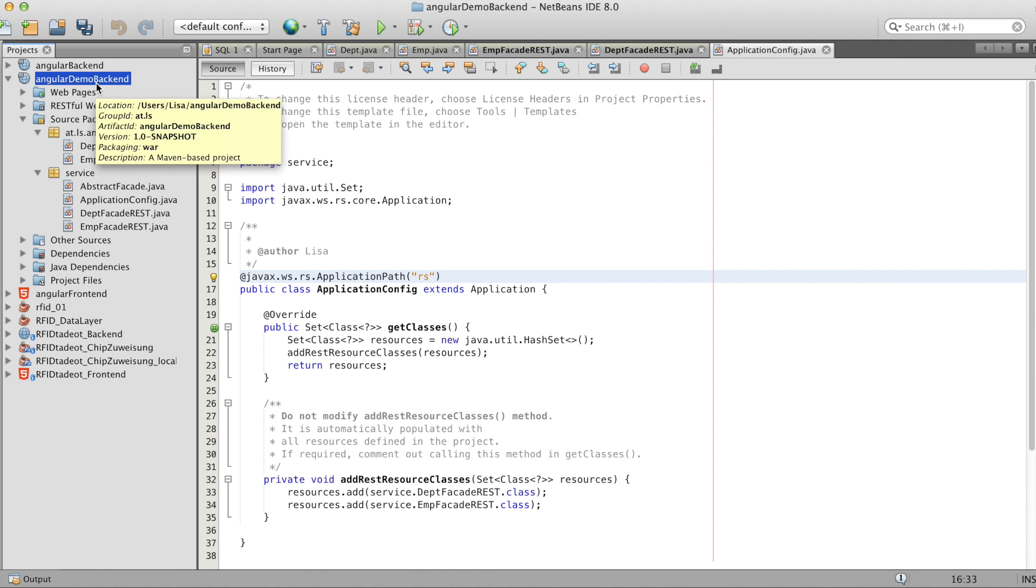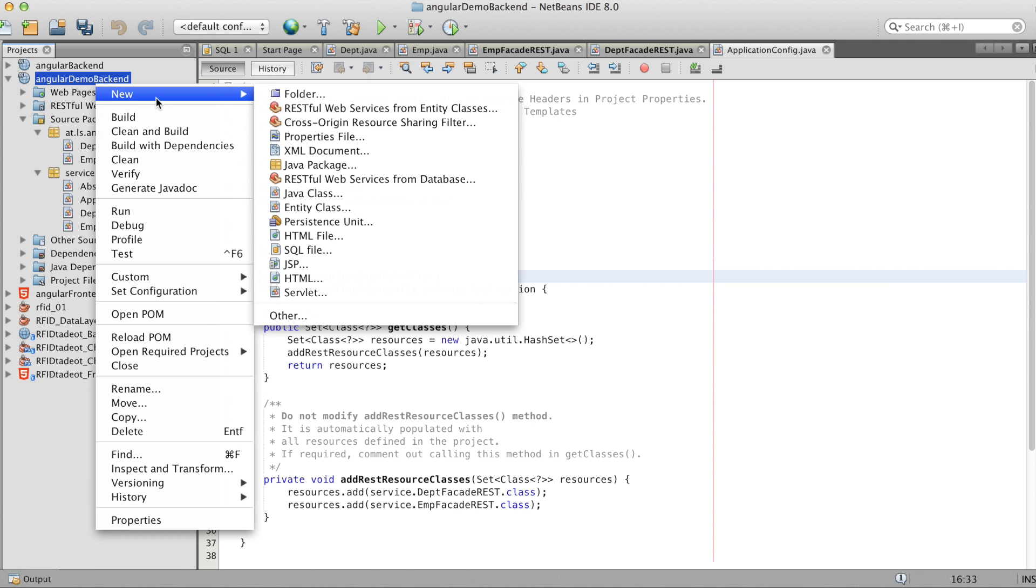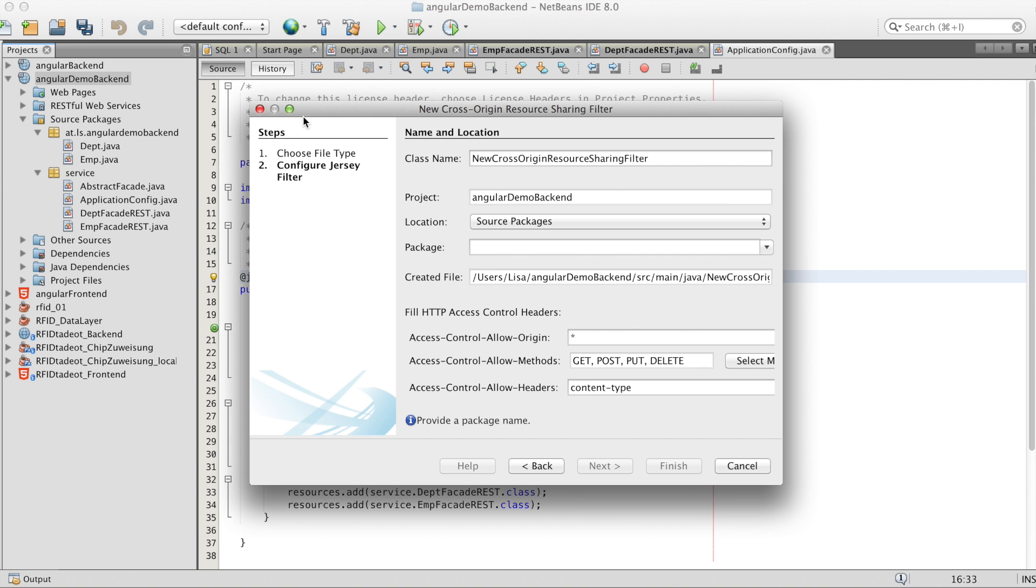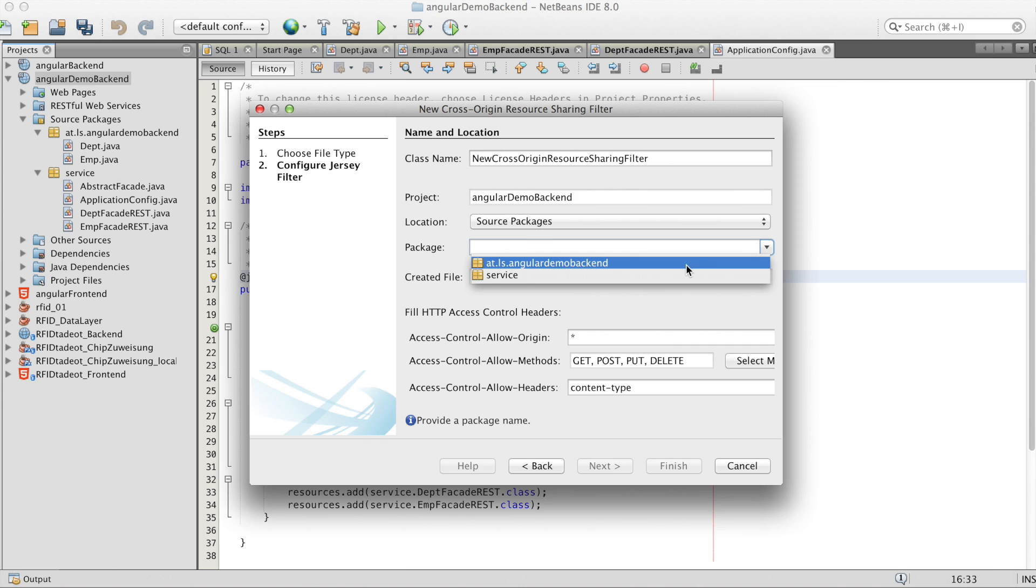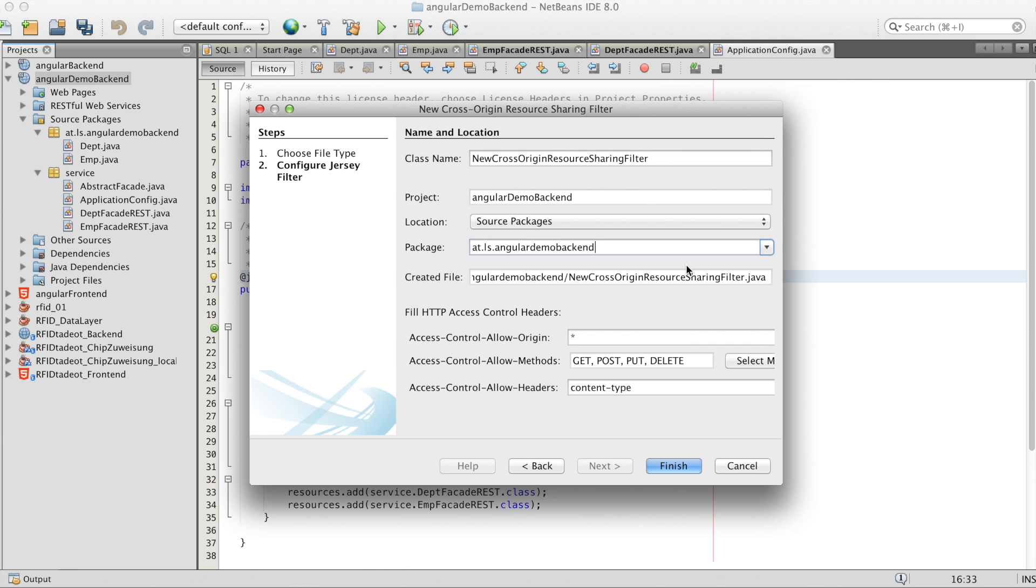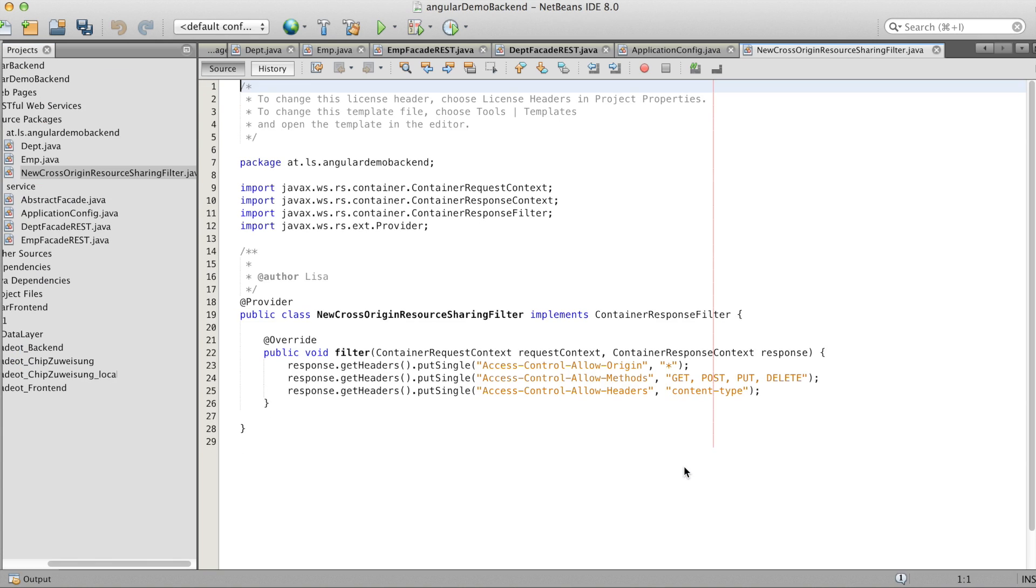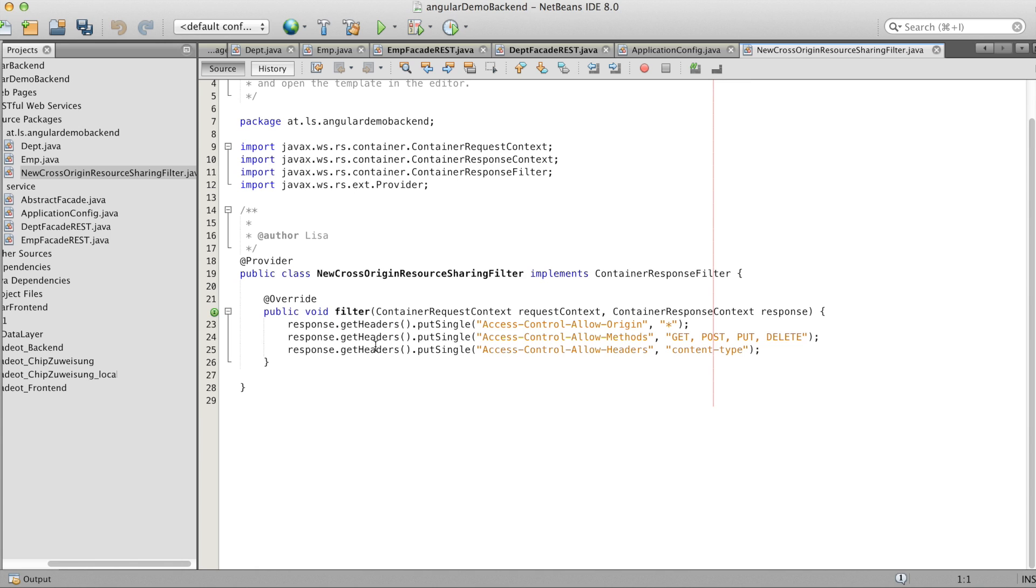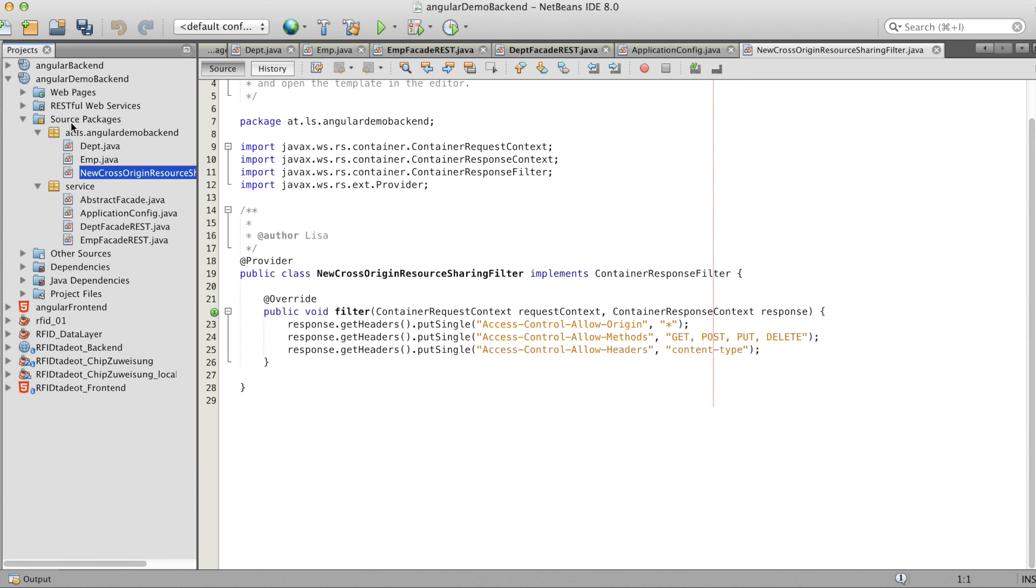So now we need a cross origin resource sharing filter. Choose a package. And now we already finished the backend without a single line coded by ourselves.